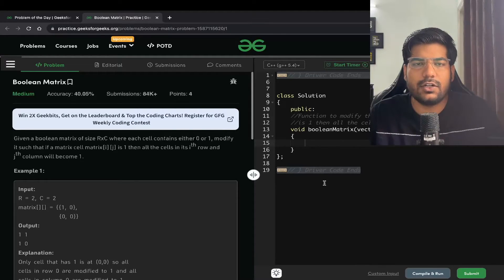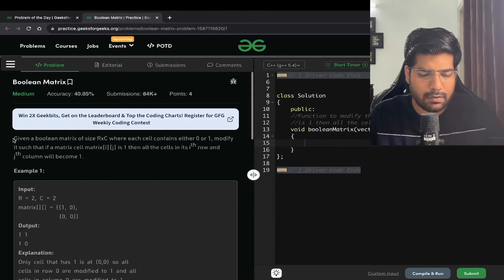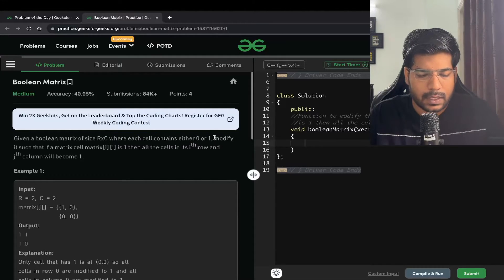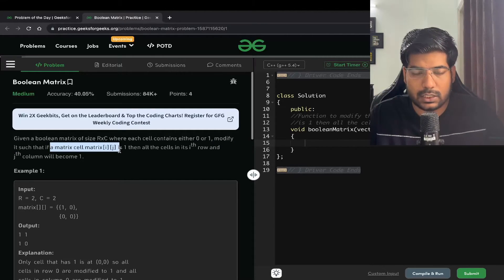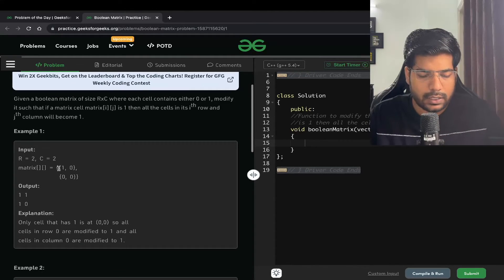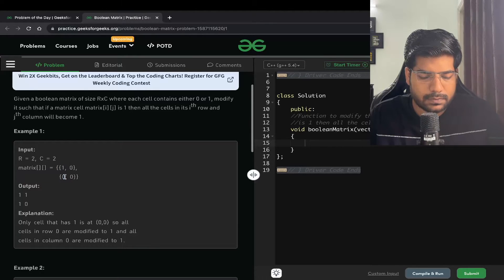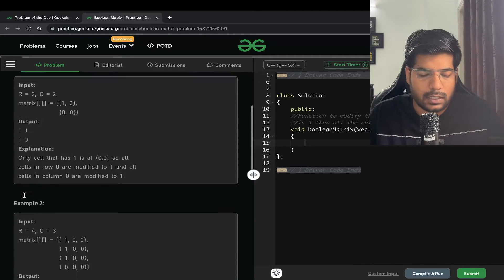Welcome back to the channel. In this video we will be solving the problem Boolean Matrix. We are given a boolean matrix of size r cross c where each cell contains either zero or one. Modify it such that if matrix[i][j] is one, then all the cells in its ith row and jth column will be one. For example, if we have a one at position (0,0), we need to replace all the zeros in that row as well as in the first column with one.